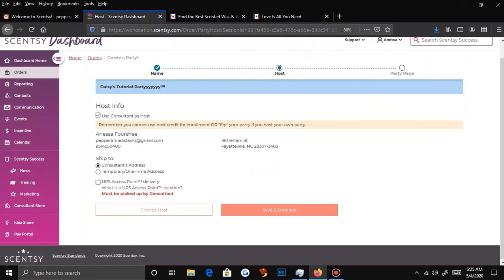A UPS access point is where various businesses work with UPS and allow people to have packages delivered there. So if you don't want your address on the internet, or you live in a sketchy area and your neighbor keeps stealing your packages, or the person is out of town — I suggest they use a UPS access point. For example, Michael's happens to be a UPS access point. You take your ID in and they'll get your package from the back, but the name on the box must match the name on the ID or they will not give you the package.